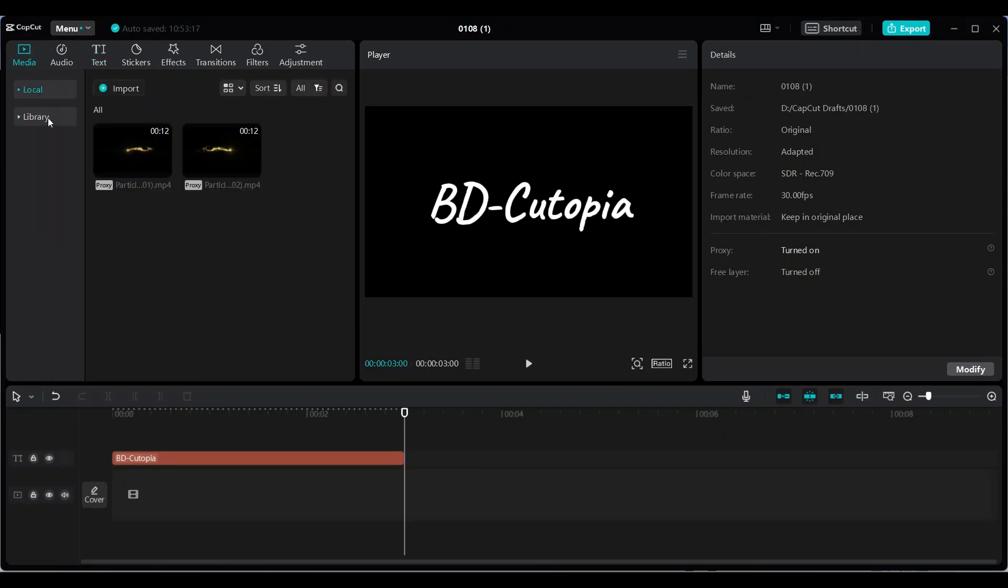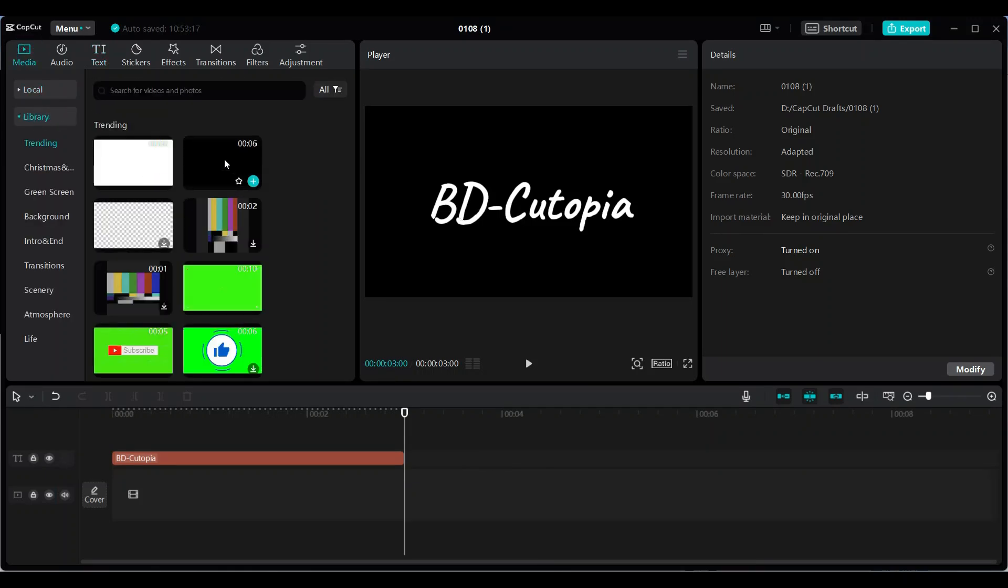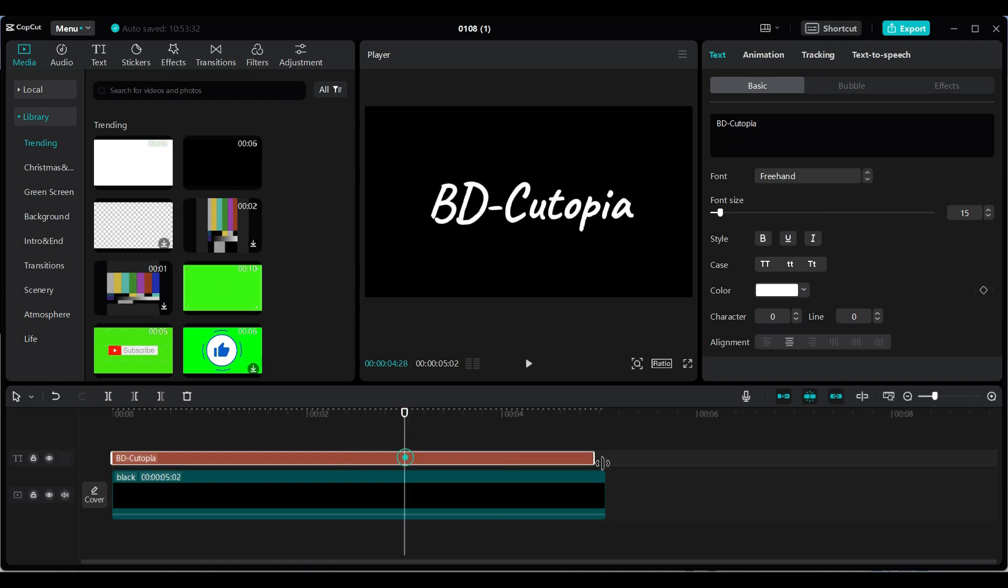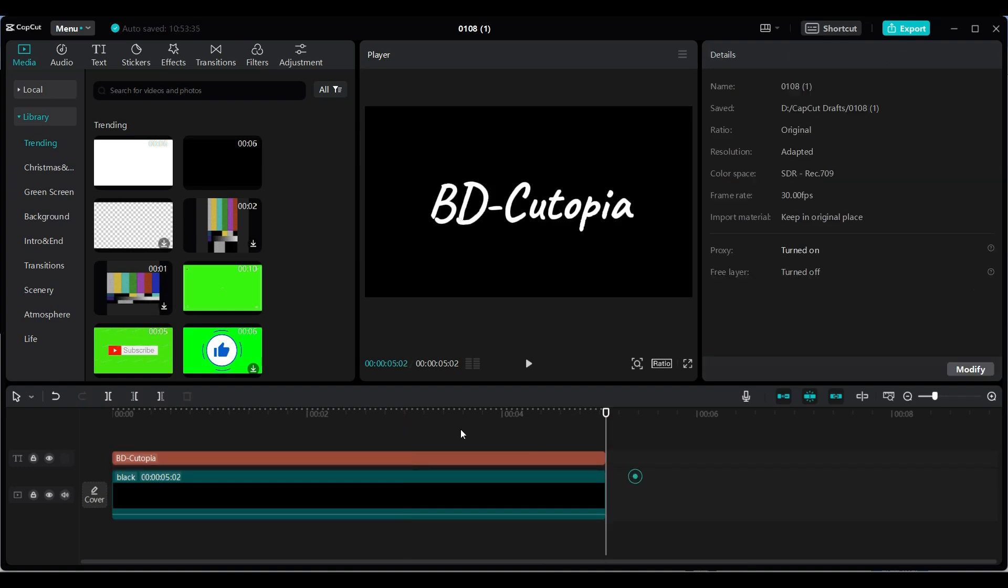From the media tab, select a black screen from the library. This step is optional. You can also use a different color background if you prefer.